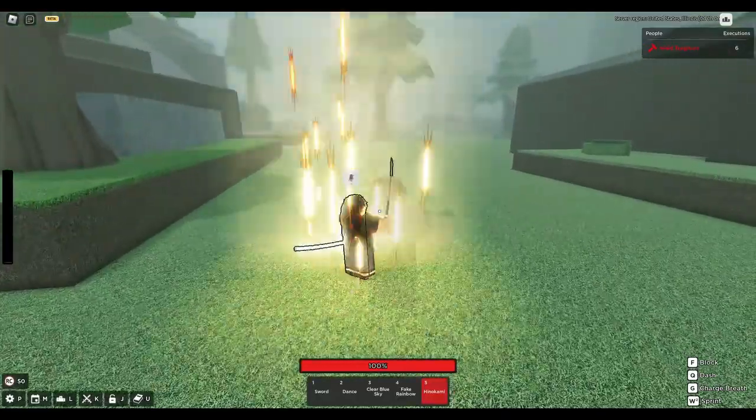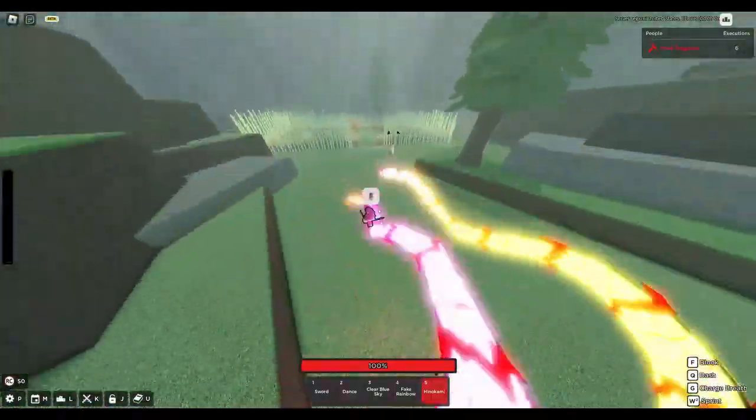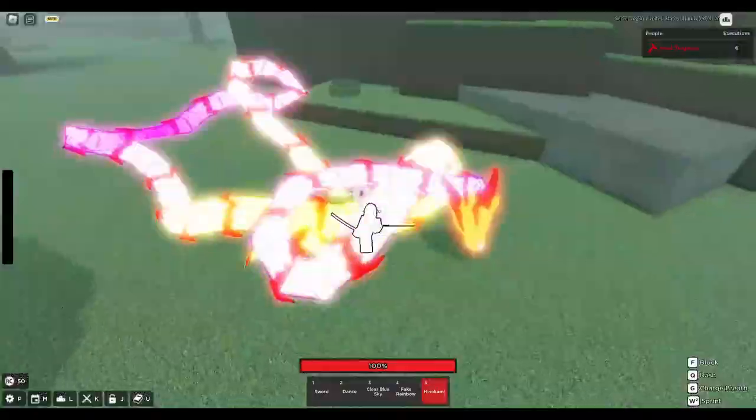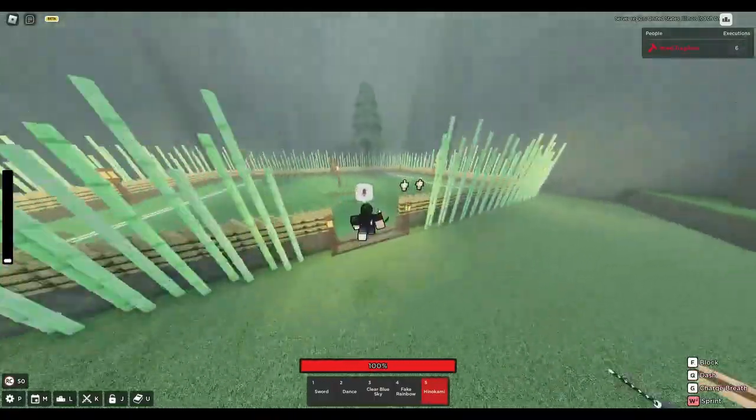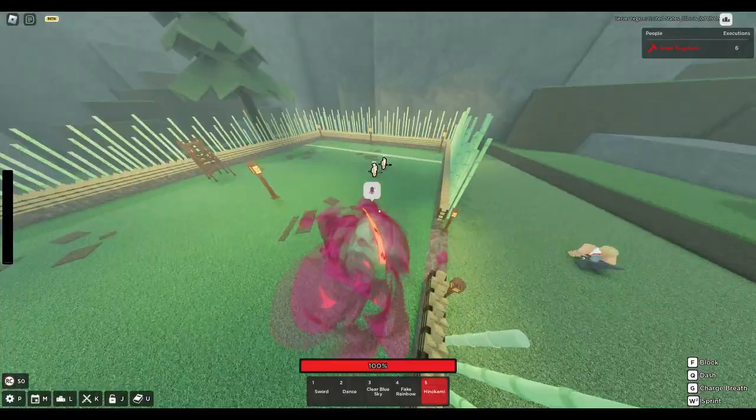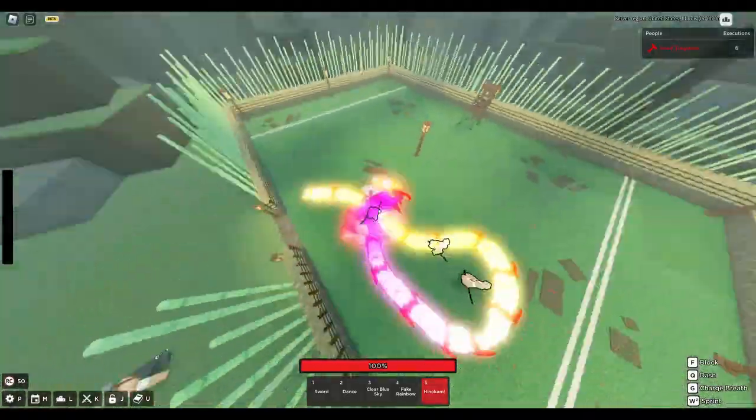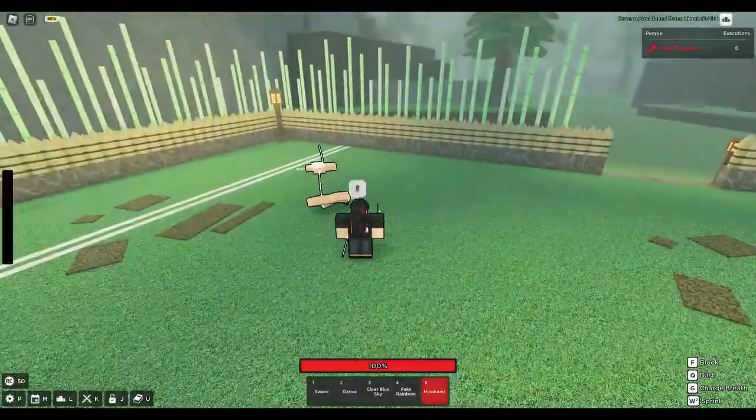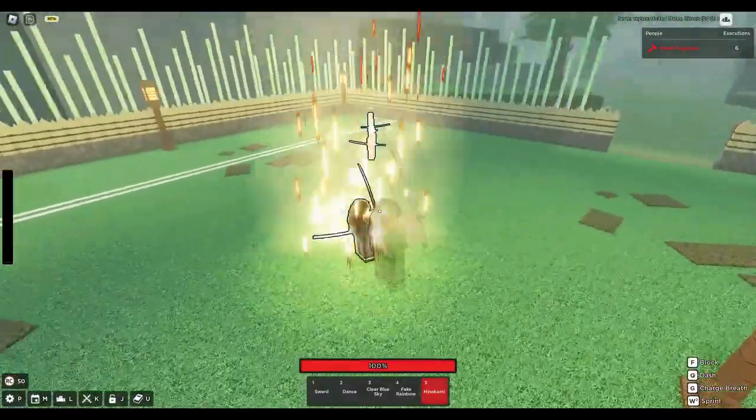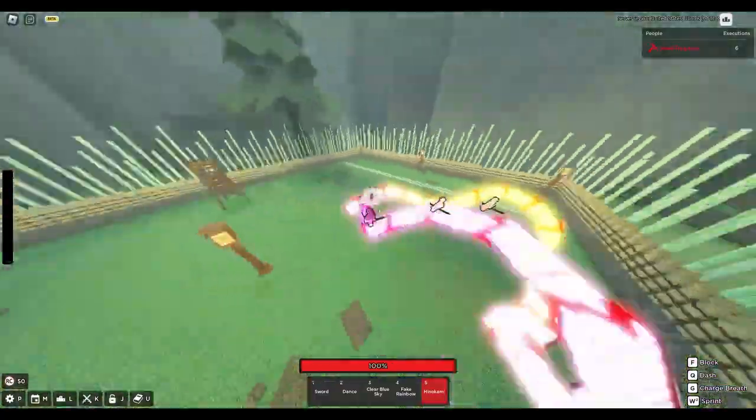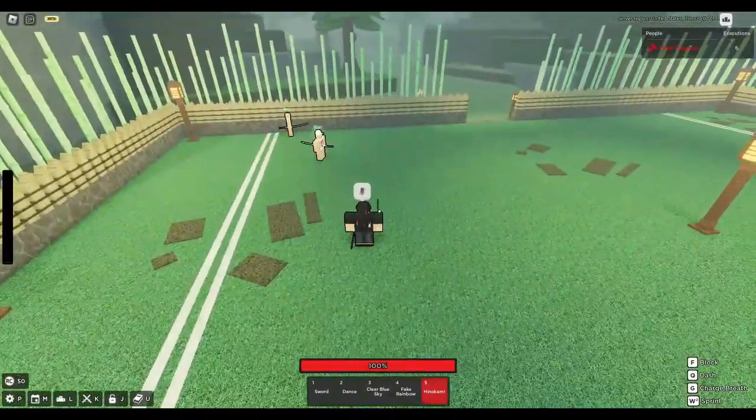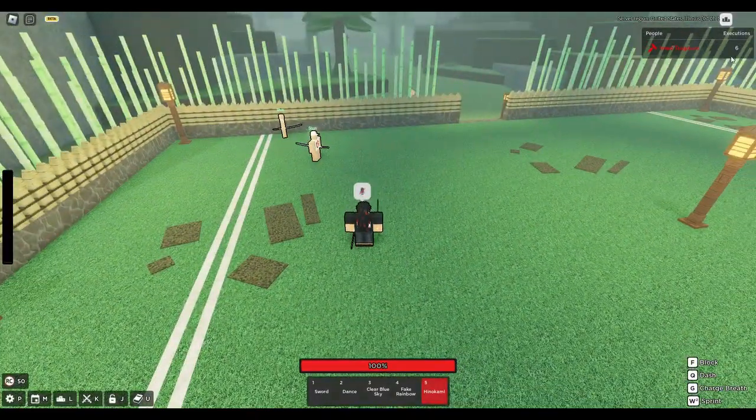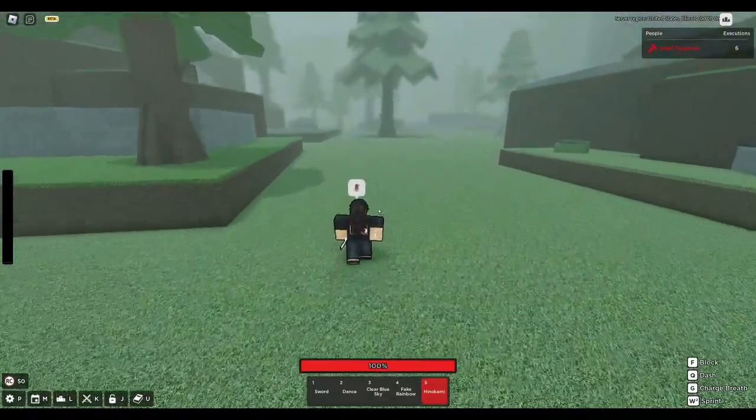I definitely think this brings a lot more promise. I think that the main thing though that needs to be done with sun breathing is important tweaks, as in making dance in one instant, making clear blue sky hitbox reworked and fixed because the clear blue sky hitbox is just beyond me.